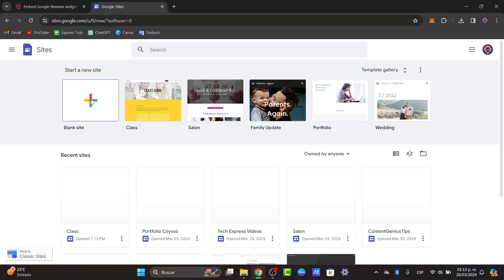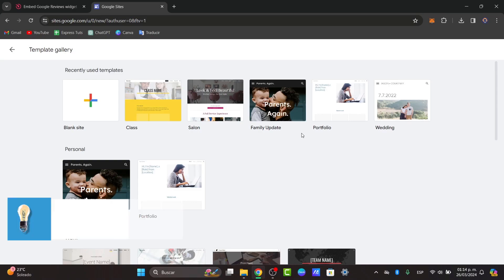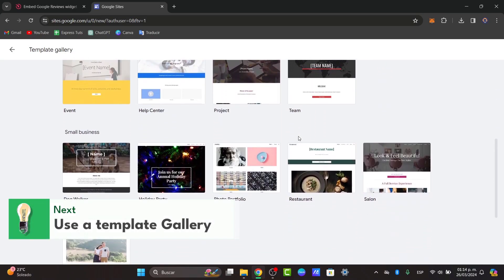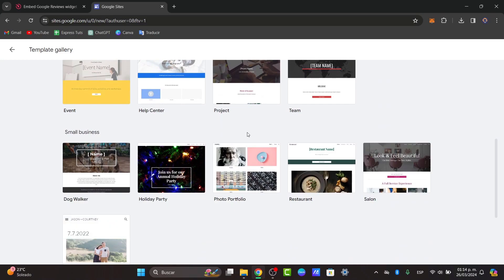Inside here you can always start from the blank site or you can go into the template gallery. The template gallery is going to help you get started with a website totally for free, using features and bundles, blogs that are already included in those templates — it's going to be much faster for you to create a website.